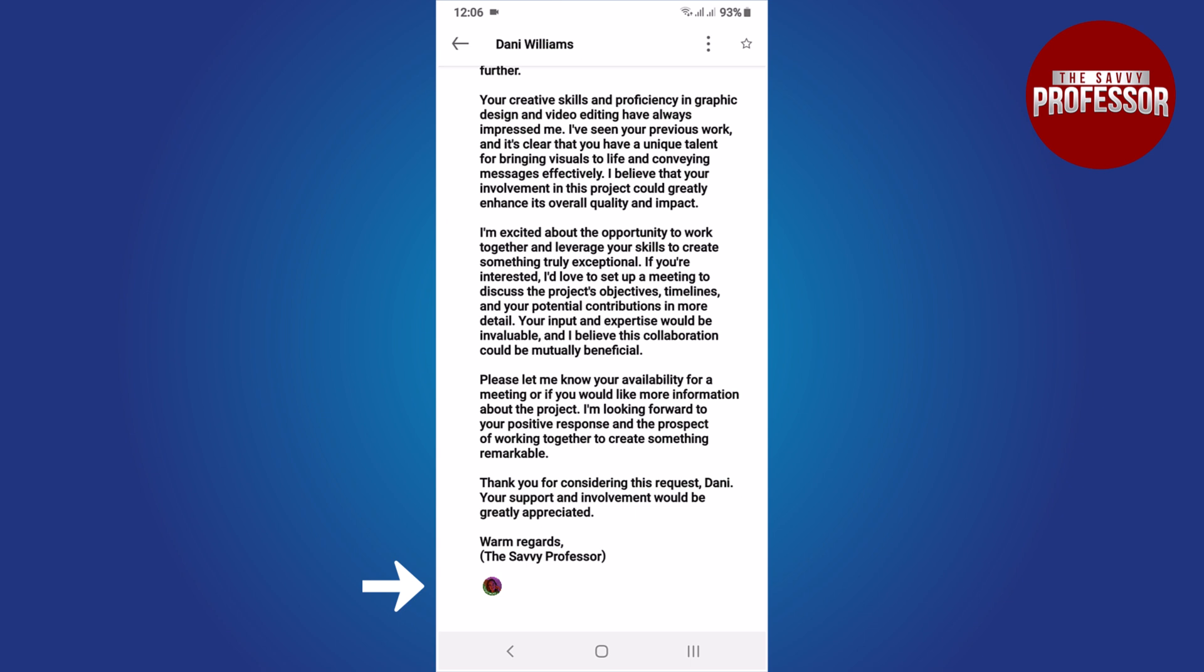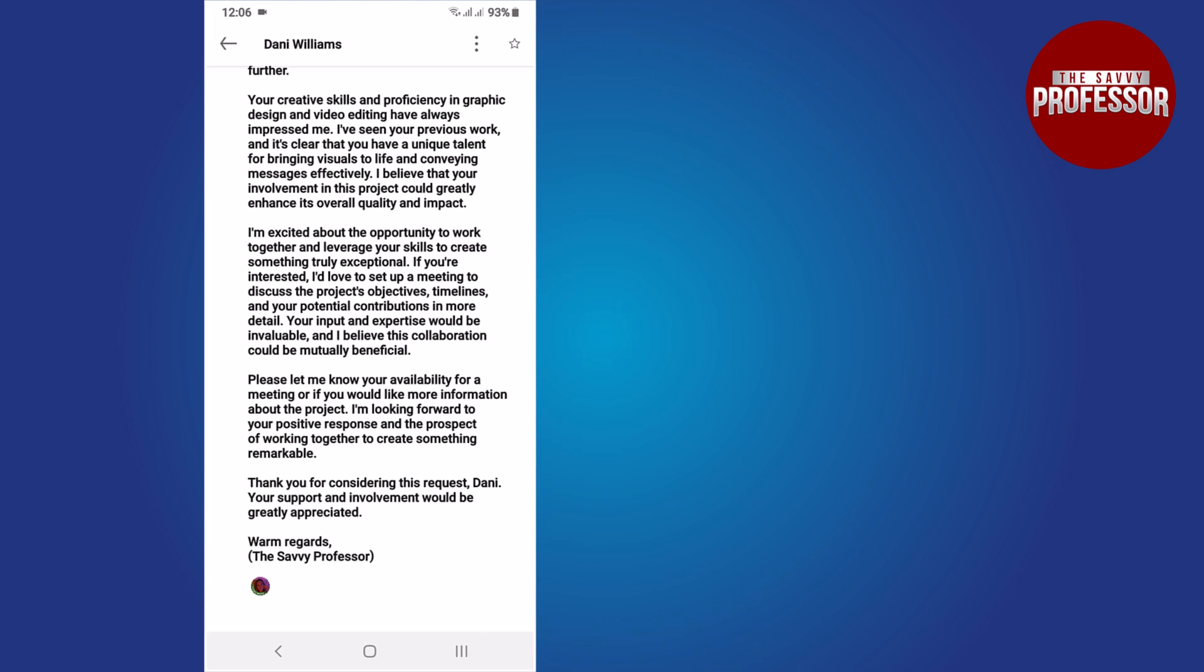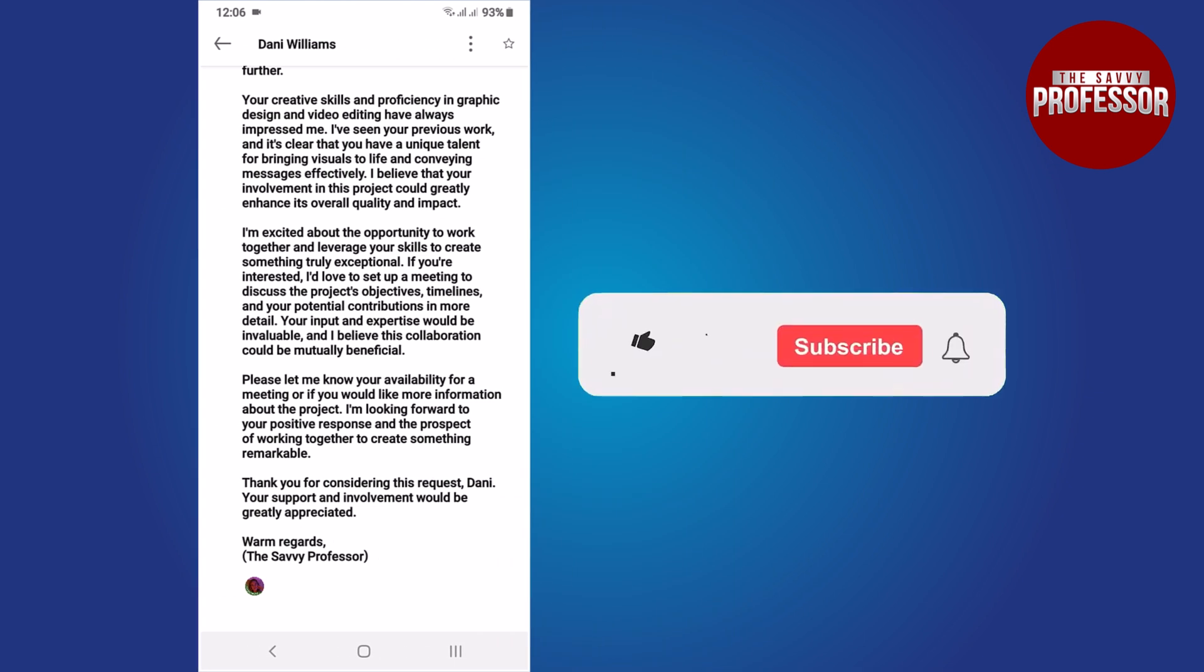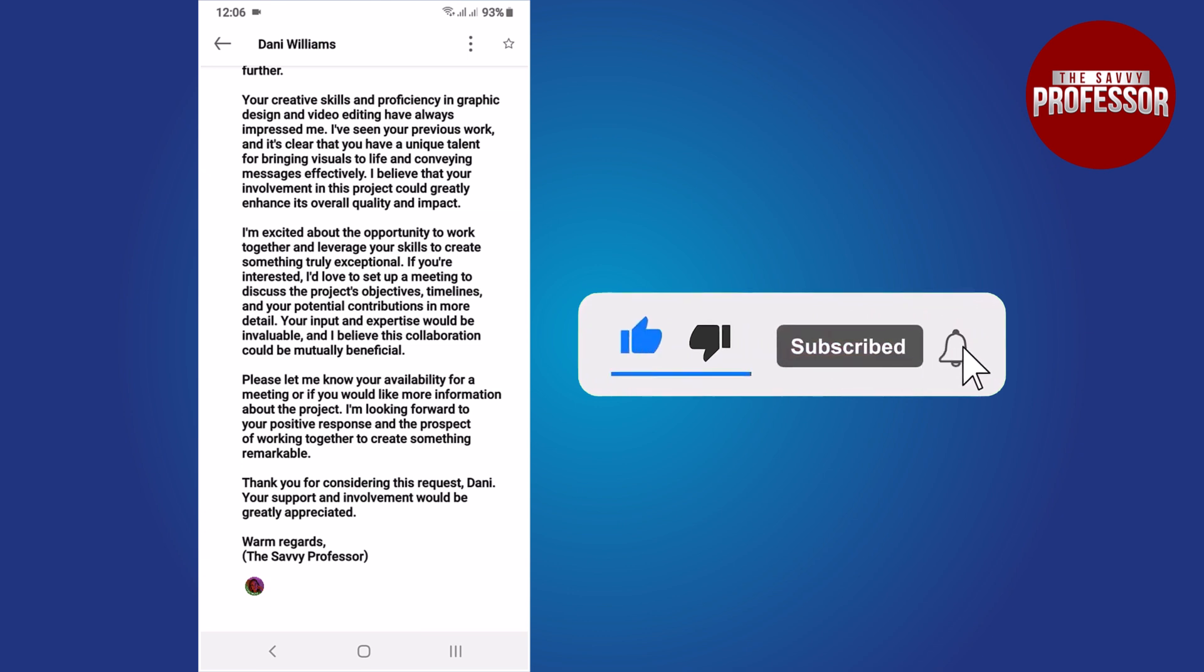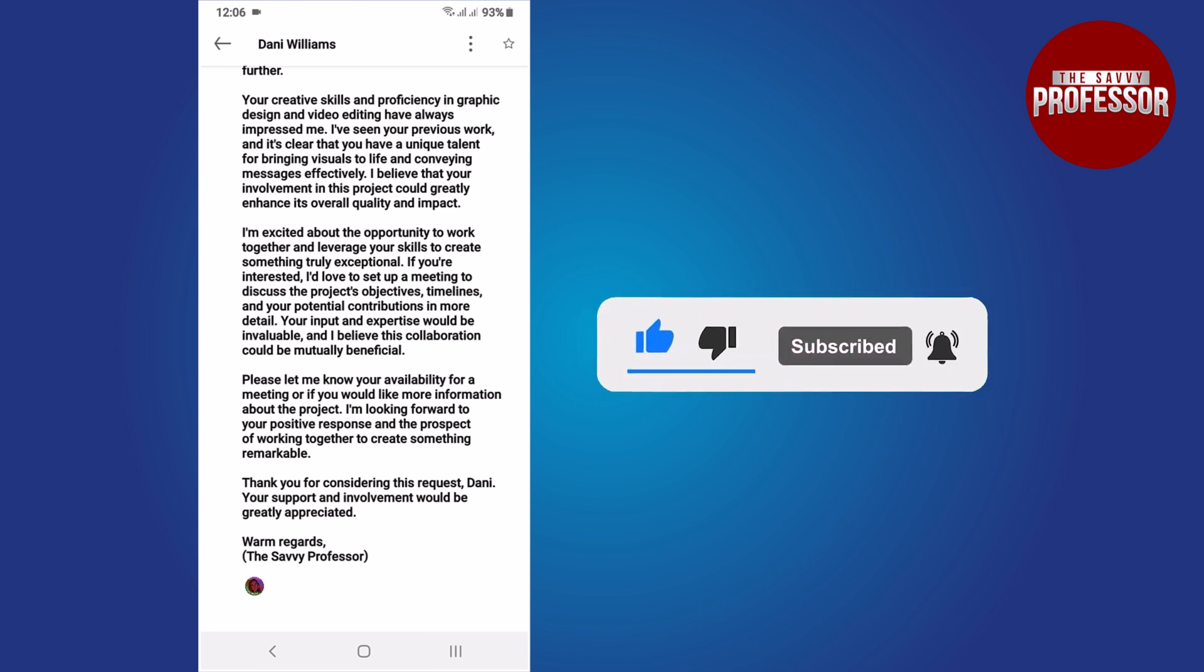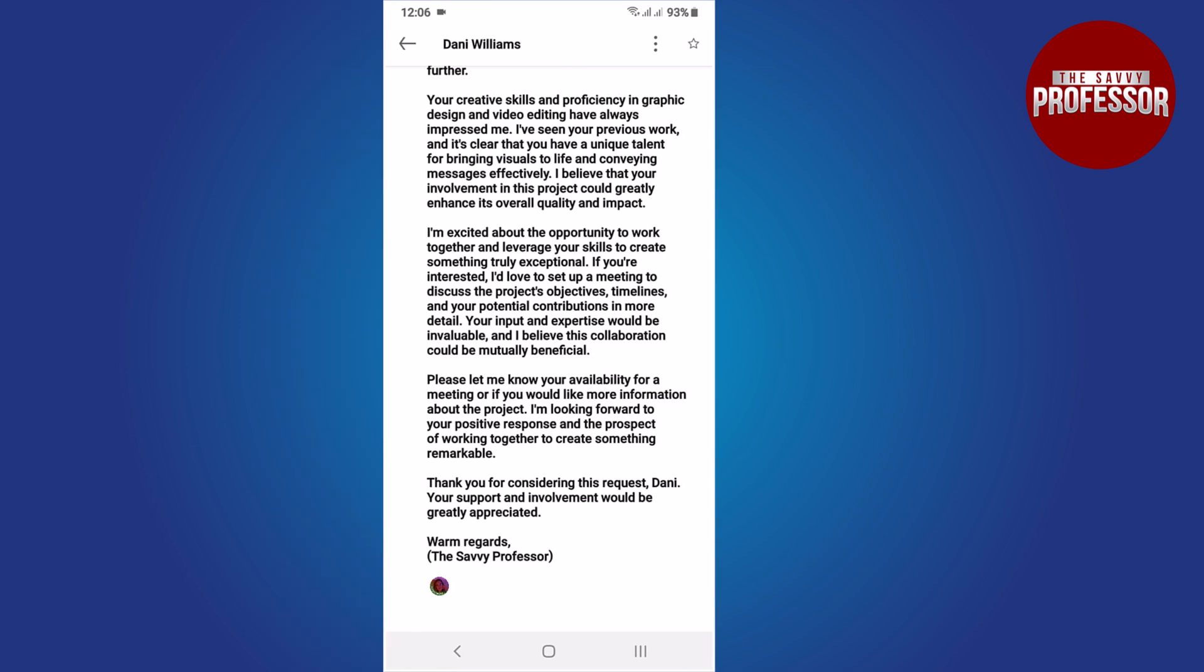That concludes the video. If you found this video helpful, please consider liking and sharing it. Don't forget to subscribe to the channel for more informative tutorials. Thank you for watching.